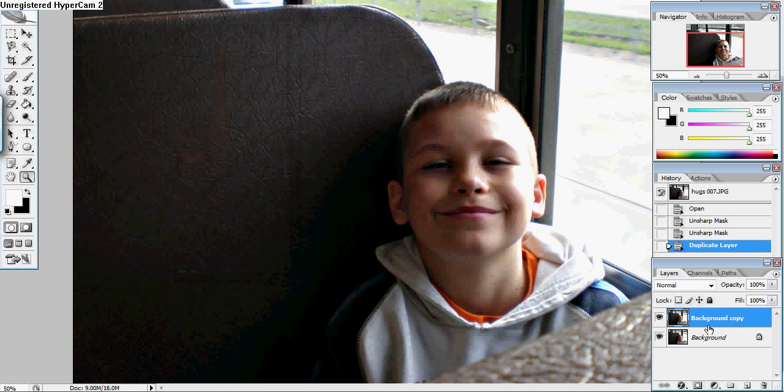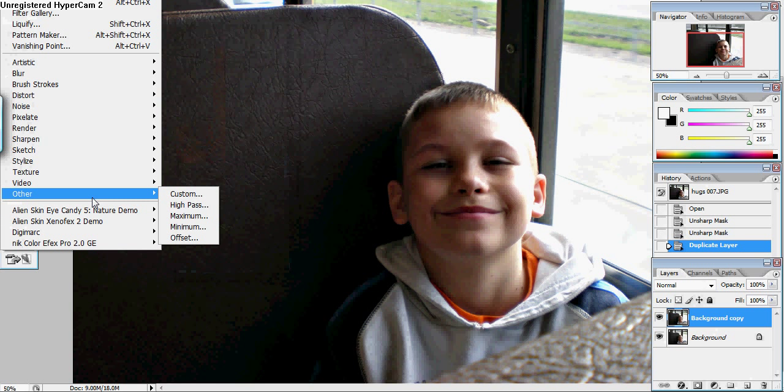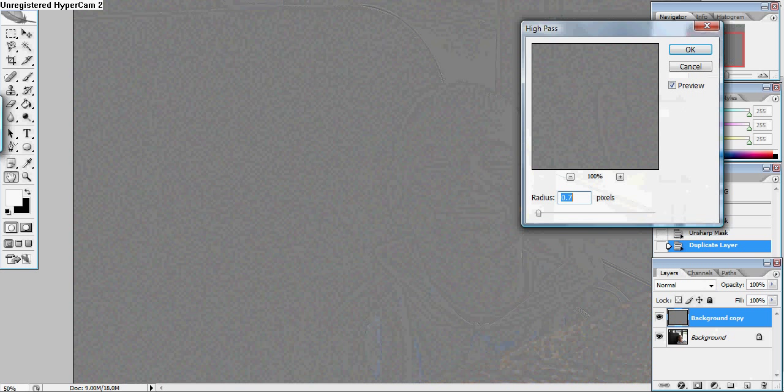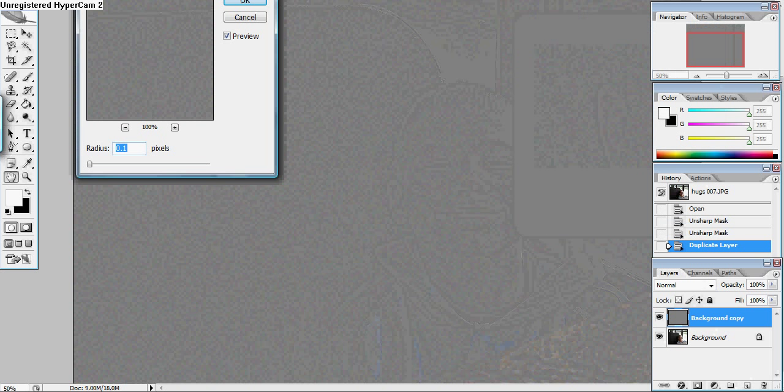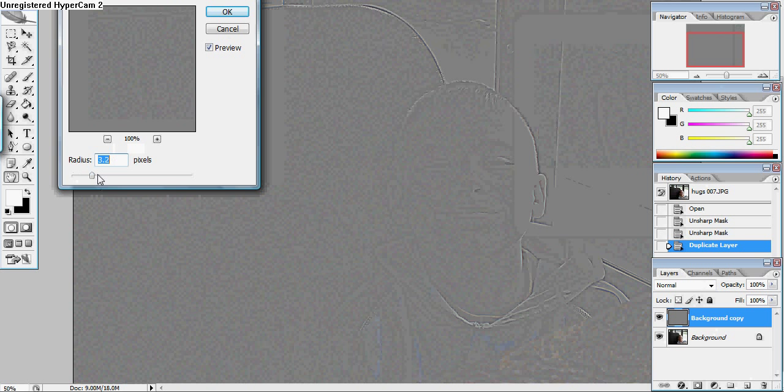What you do is you duplicate the background. You can either drag it down to the new layer or you hit Control J or Command J on Mac. You go to filter, other, high pass and what you want to do is start off with it all the way at the bottom and then adjust it until you can barely see the edges of what you want to sharpen.